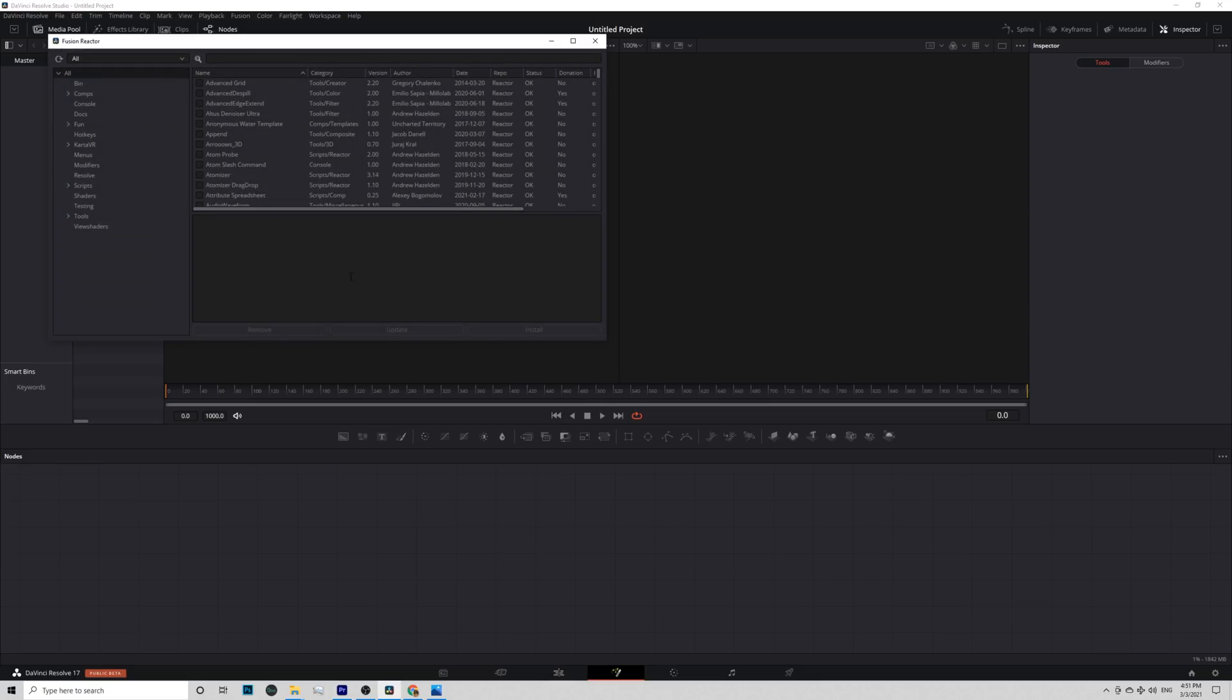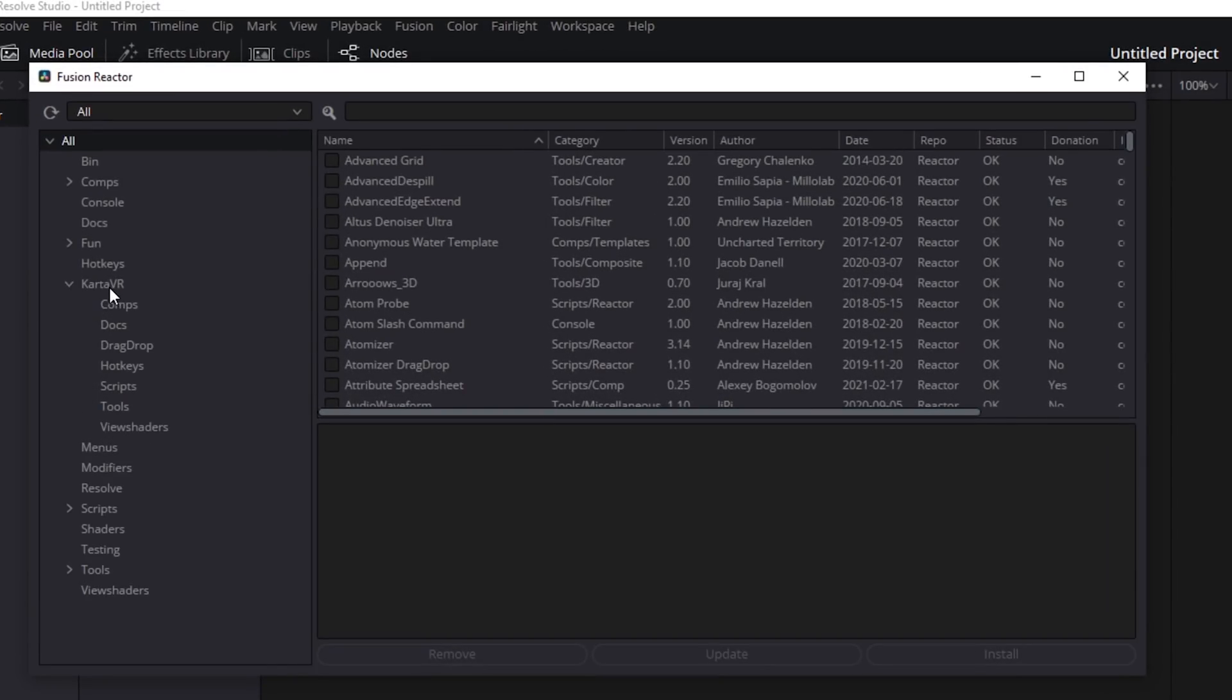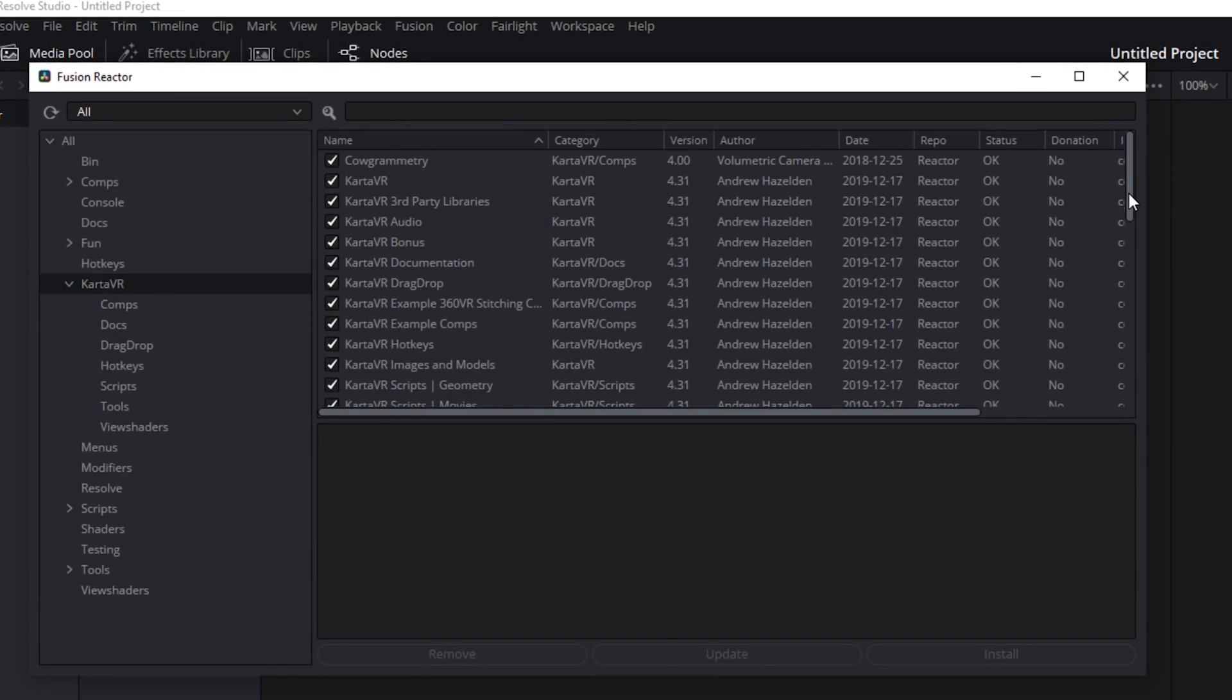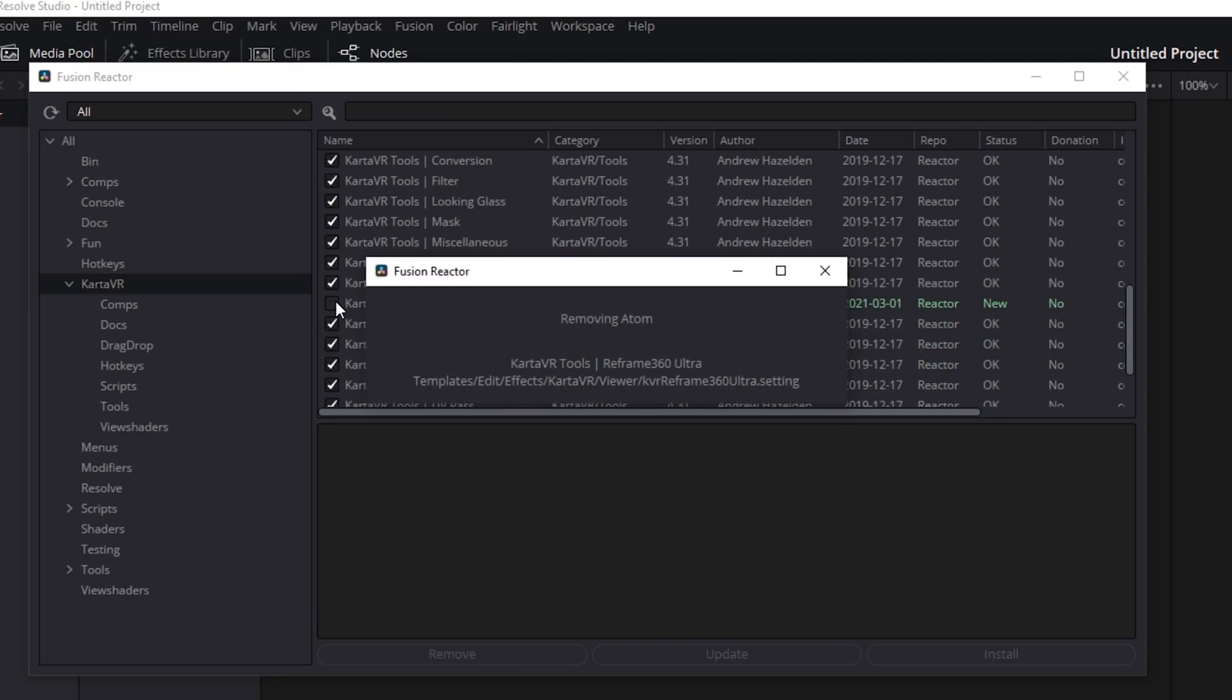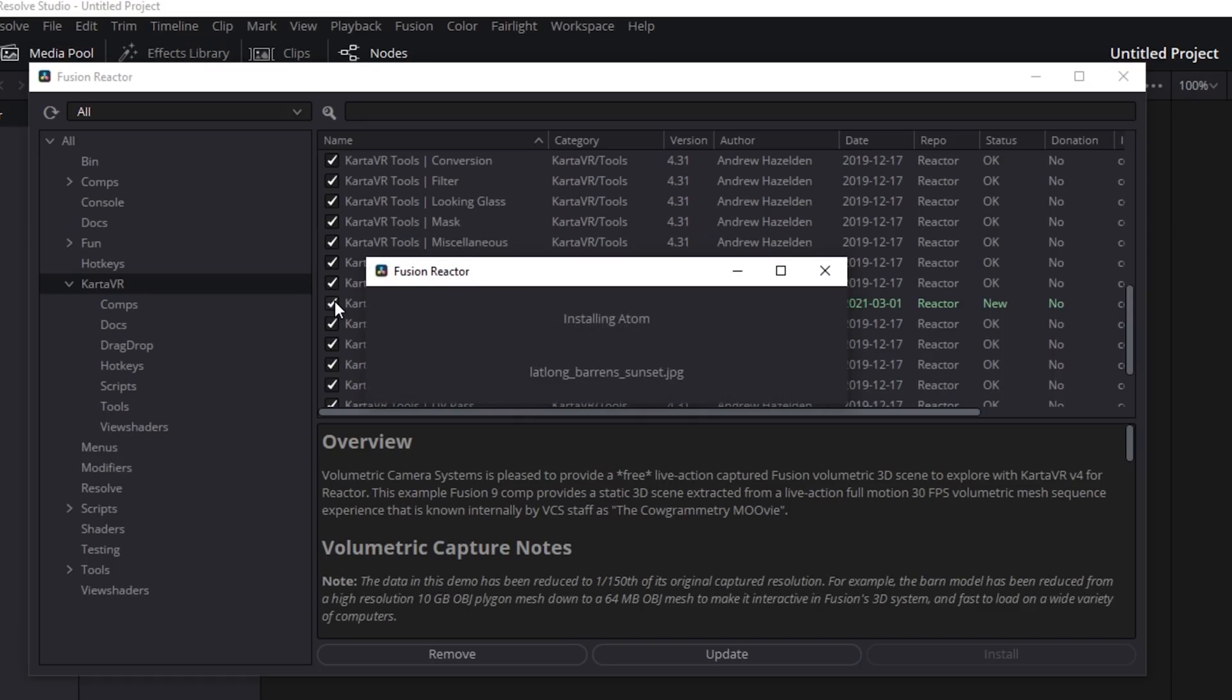On the left side, you will see Karta VR. I will usually just check everything and hit Install. For you, make sure Reframe 360 Ultra is checked. Wait for 5 minutes for everything to download into your DaVinci Resolve.